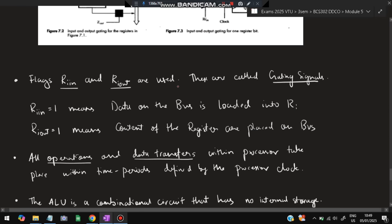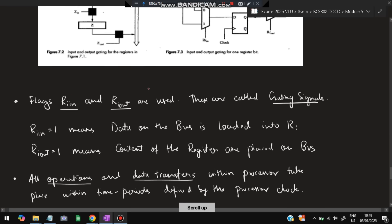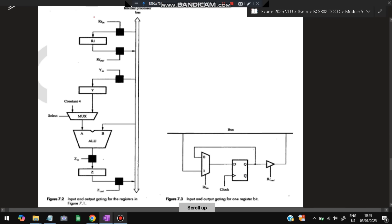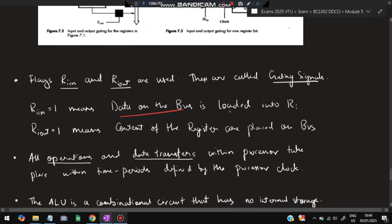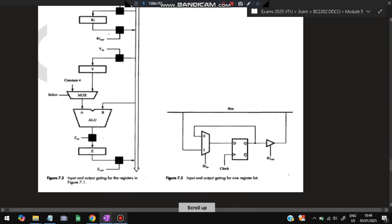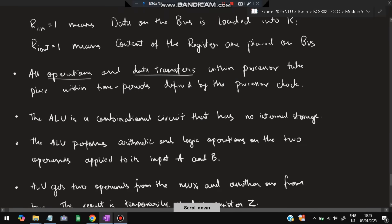Key points to write: Ri-in and Ri-out are called gating signals. Ri-in = 1 means data on the bus is loaded into Ri — at that point the data from the bus is being loaded into the register. Ri-out means the contents of the register are placed on the bus. All operations and data transfers within the processor take place within time periods defined by the processor clock.